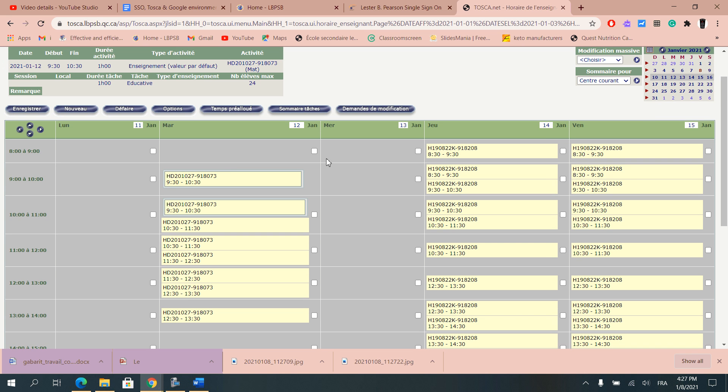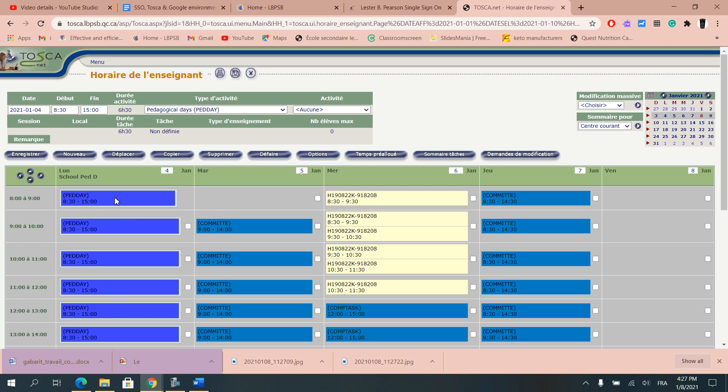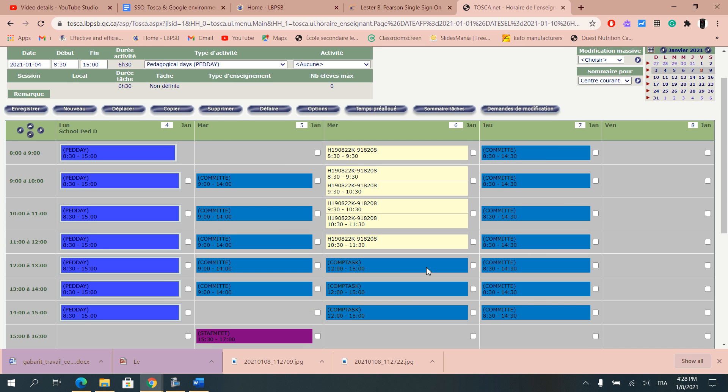It would be your job to put in times where you do something else in teaching if you are contracted. So by example here I did enter the different things that I was doing throughout days.